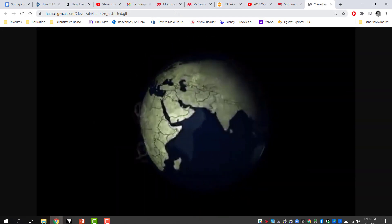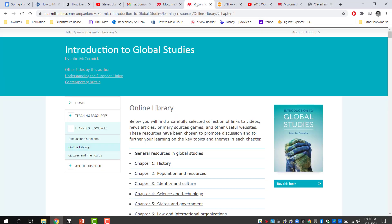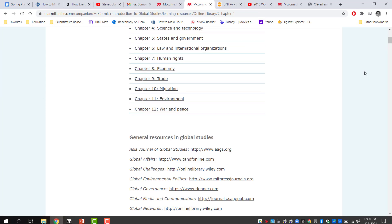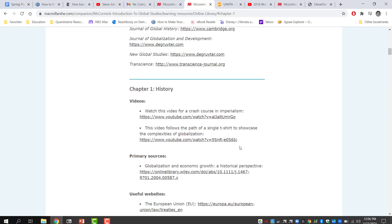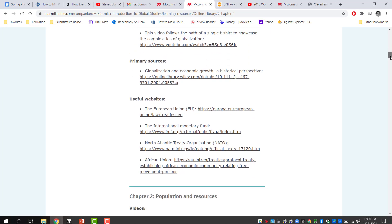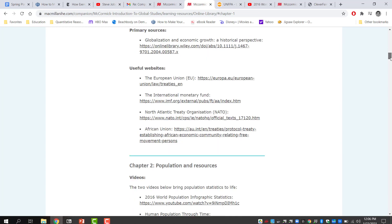The textbook has a companion site on Macmillan McCormick with student resources including an online library — a very rich resource. For general resources in global studies, there are two short videos that are very good and highly recommended, as well as useful websites. These resources can help you focus your paper — figuring out what issue you want to understand and write about.